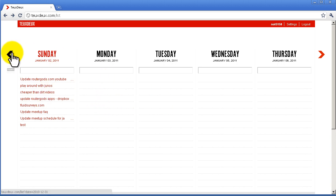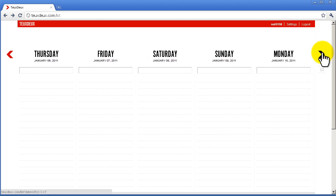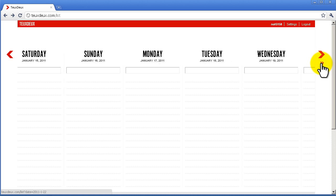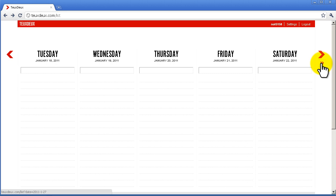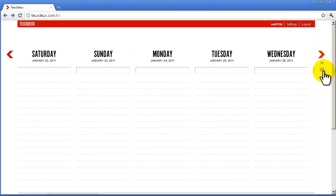These navigation bars here—I can move forward by day, one day each, or I can click on the double arrow and it will move me a whole week. It's pretty fast.